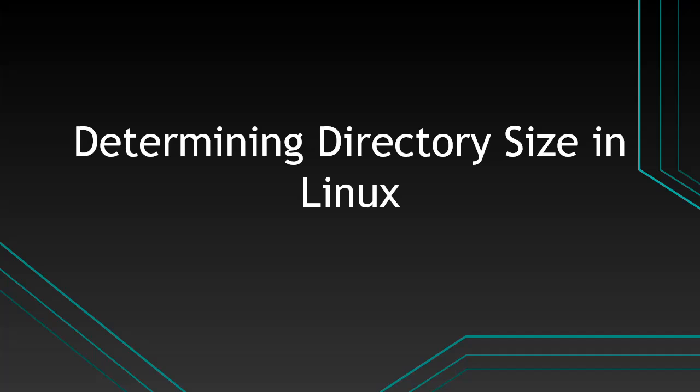In Linux, knowing how to determine the size of a directory is important for effective storage management and resource optimization. In this video, I'm going to show you two methods on how to determine the size of a directory in Linux.